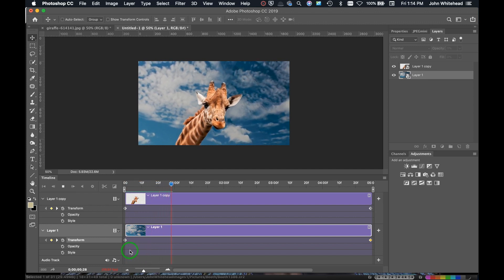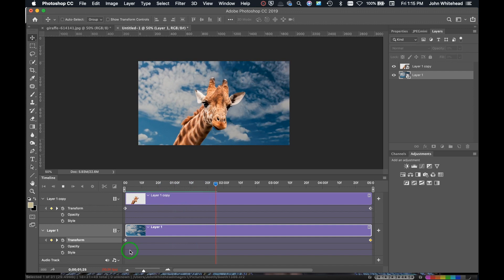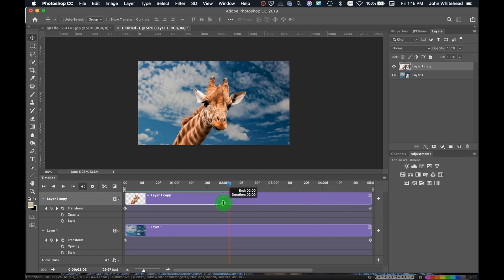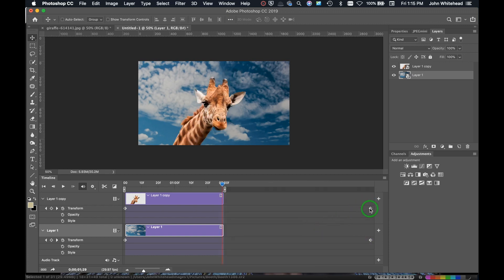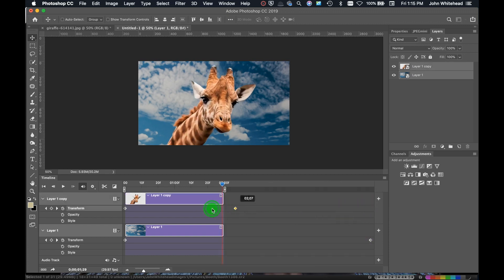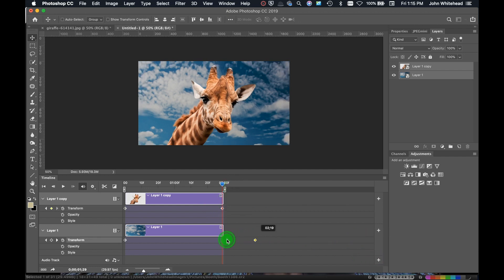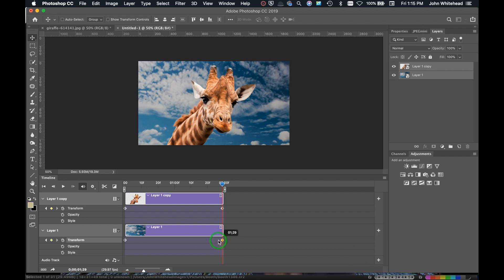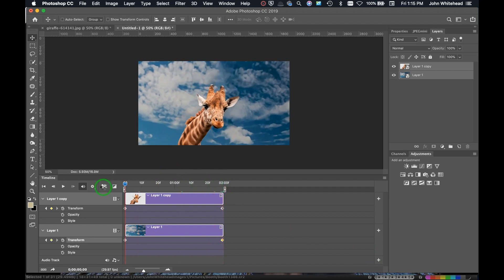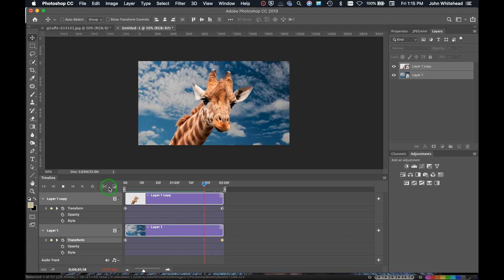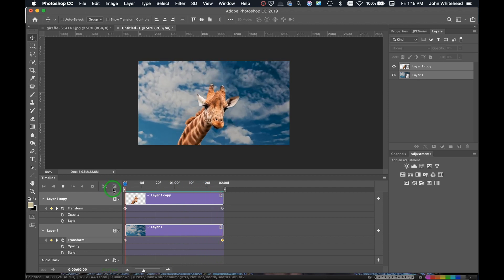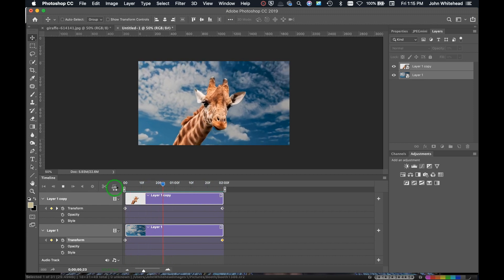This clip is longer than I want, so I'll drag both layer endpoints in to about two seconds, and drag both keyframes in as well to match. When I hit play you can see the parallax effect — it's stuttering a little bit due to dropped keyframes, but it plays back well and you can see the looping parallax working.